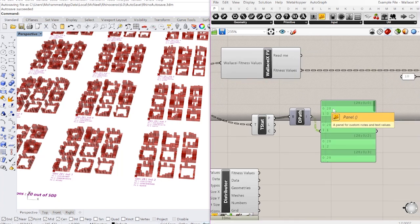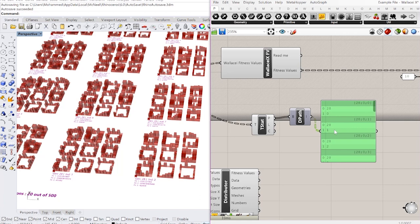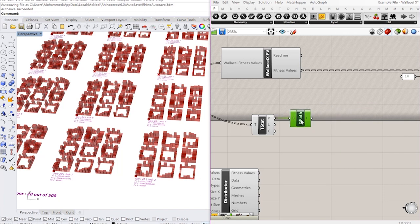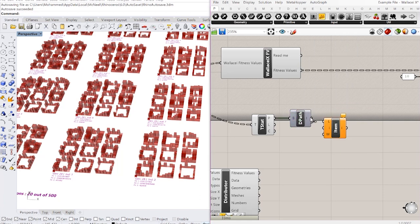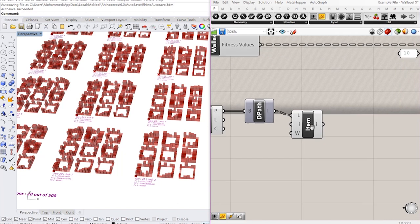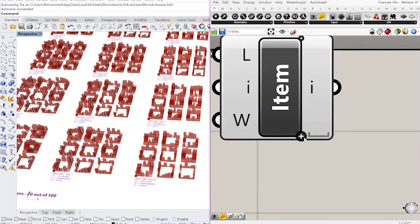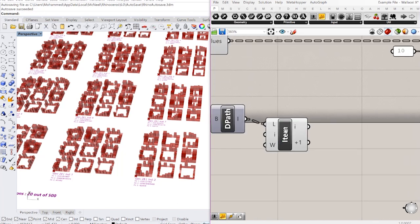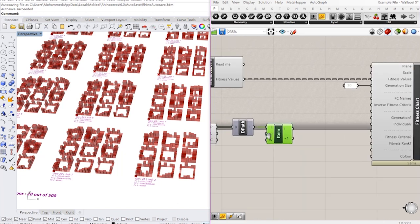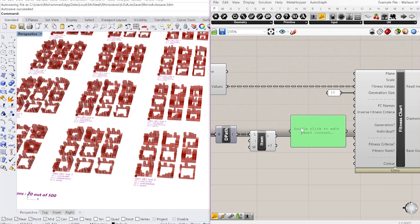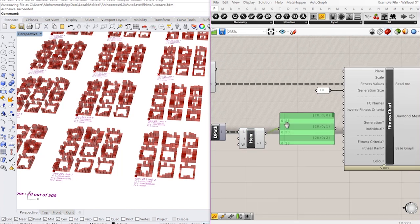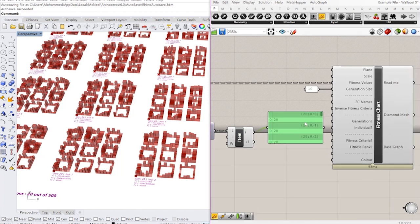And what this will give me is in a list each path item. So generation 28, individual 0, 28 1, and so on and so forth. Lastly, I'm going to list these items so that I get two outputs which is the first item in the list and the second item in the list. The first item being the generation and the second item being the individual.